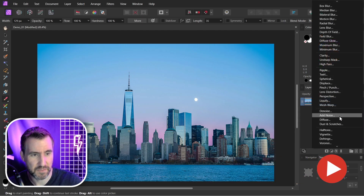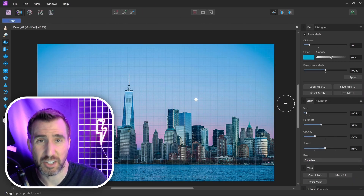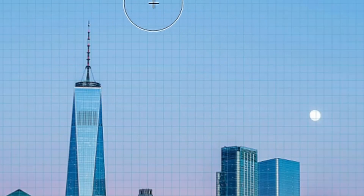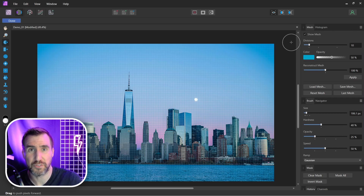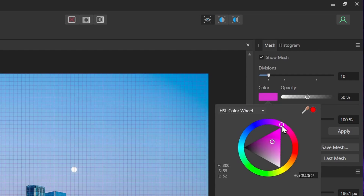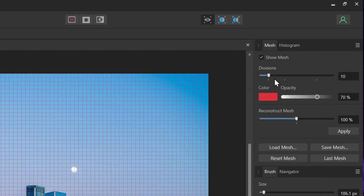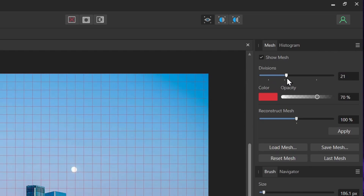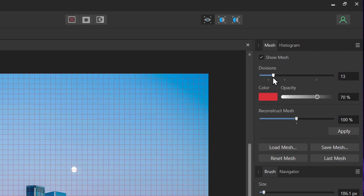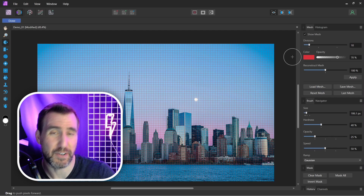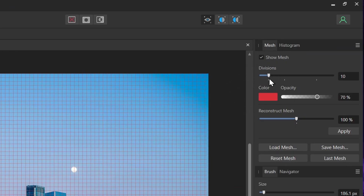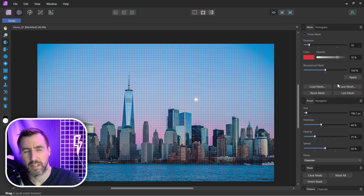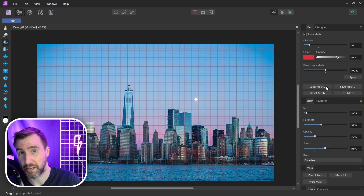One key concept to understand about liquify is the mesh. You can see this grid over your image — the mesh holds the distortion data that affects your image. On the right are mesh visualization controls: you can change the mesh color for contrast, and adjust the number of divisions to make it more or less dense. Making the mesh too fine-grained can impact CPU performance, so I usually leave it at the default. You can also toggle the mesh visibility, and export or import your mesh.